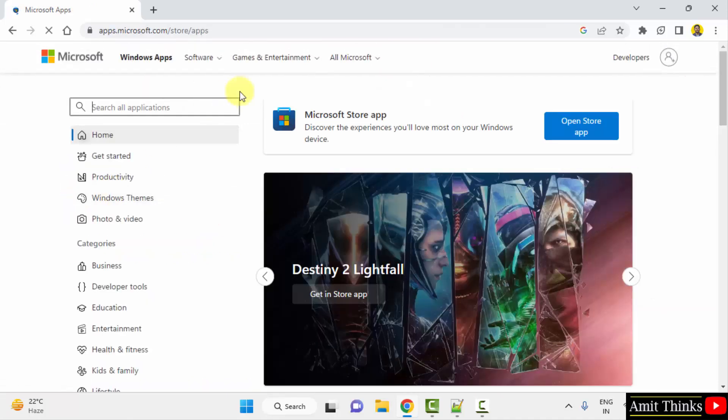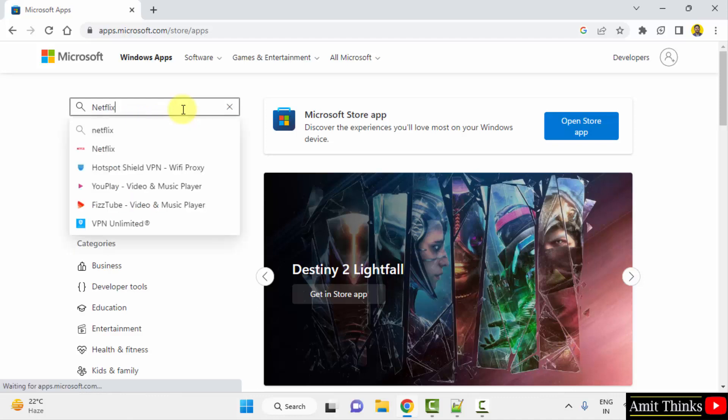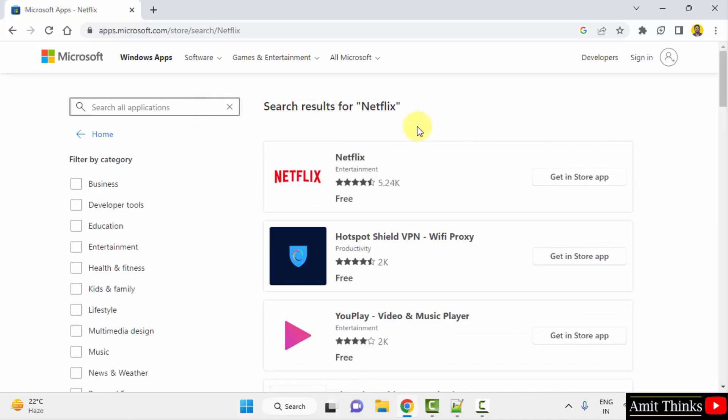After clicking here, you need to add the application name you want to install. That is, in our case, it is Netflix. Press enter. When you press enter, the official result will be visible on the top.